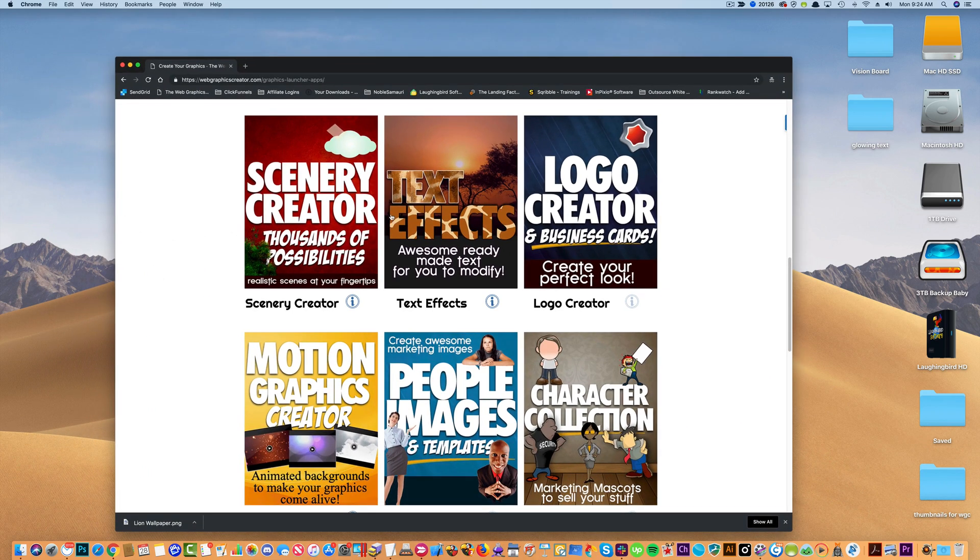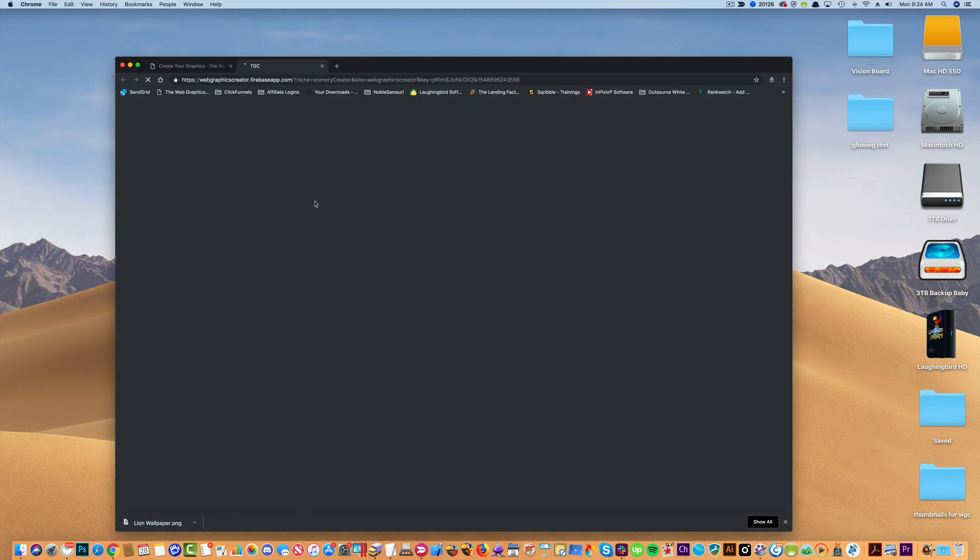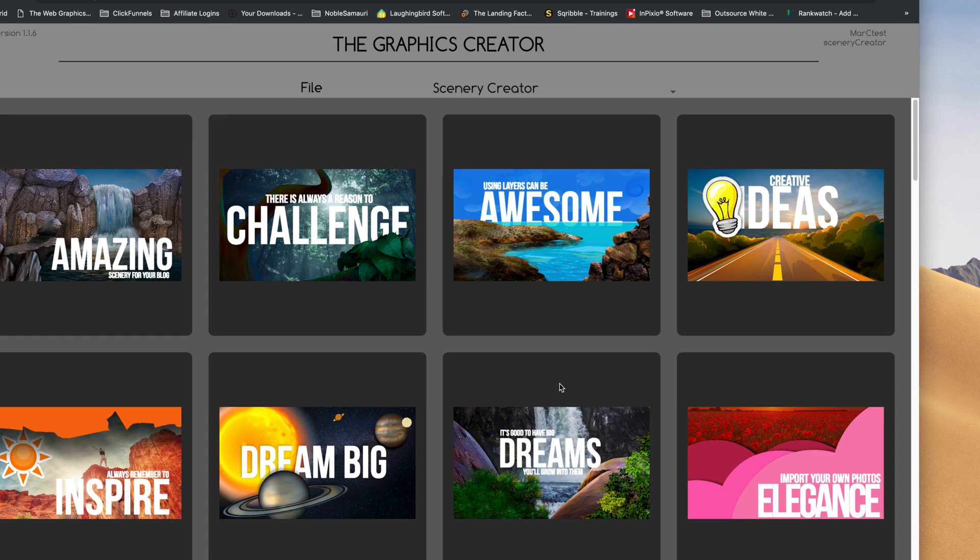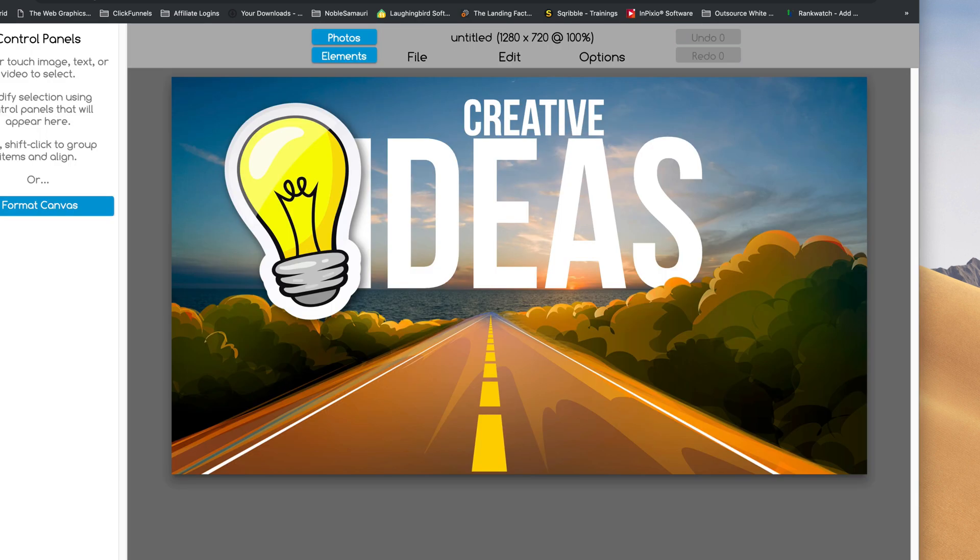So we're going to go pick a template set, let's do the Scenery Creator for now, really doesn't matter. And for demo purposes, we're going to pick, I don't know, let's try this one, it's a good one.